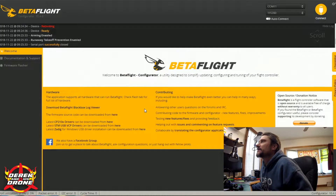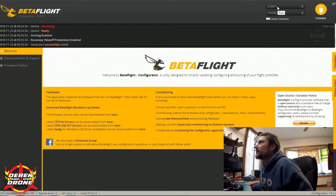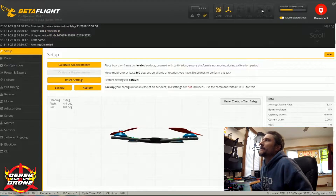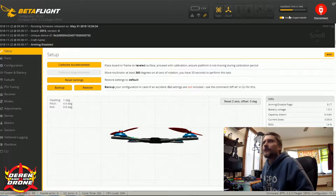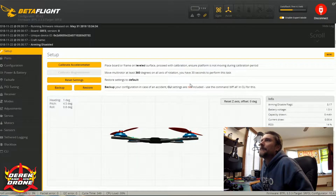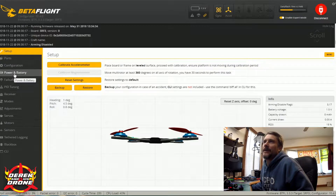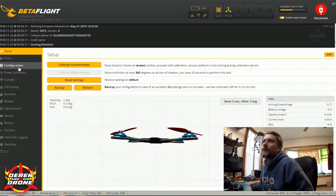With the quad plugged into the USB on the computer, I'm going to make sure that the com port is available and I'm going to hit connect. If you're unfamiliar with any of that, please check back in the previous videos in this series. Now with the quad connected, we've already done quite a bit inside Betaflight — we've gone over the setup and the ports tab. Today we're going to get into the configuration.